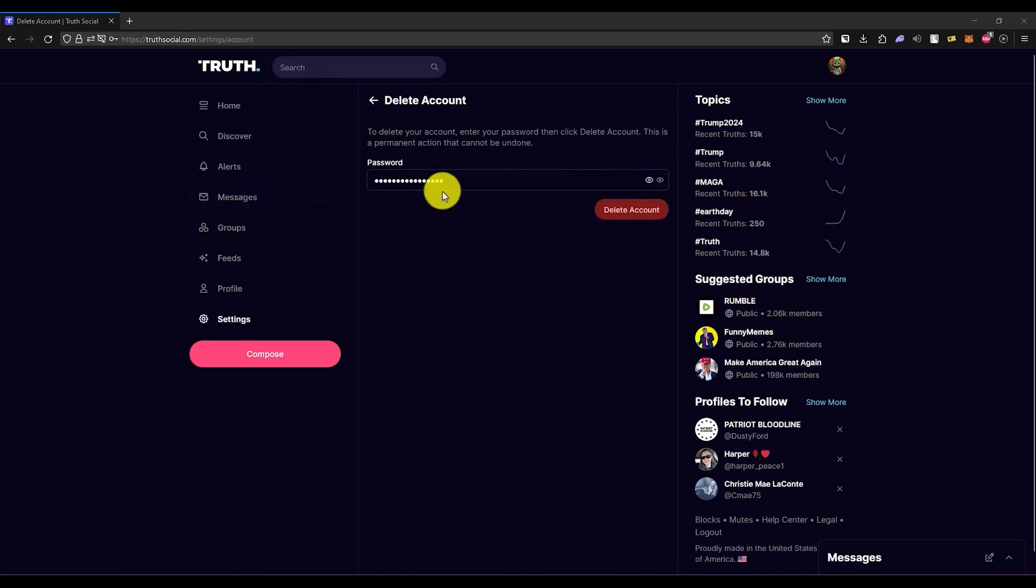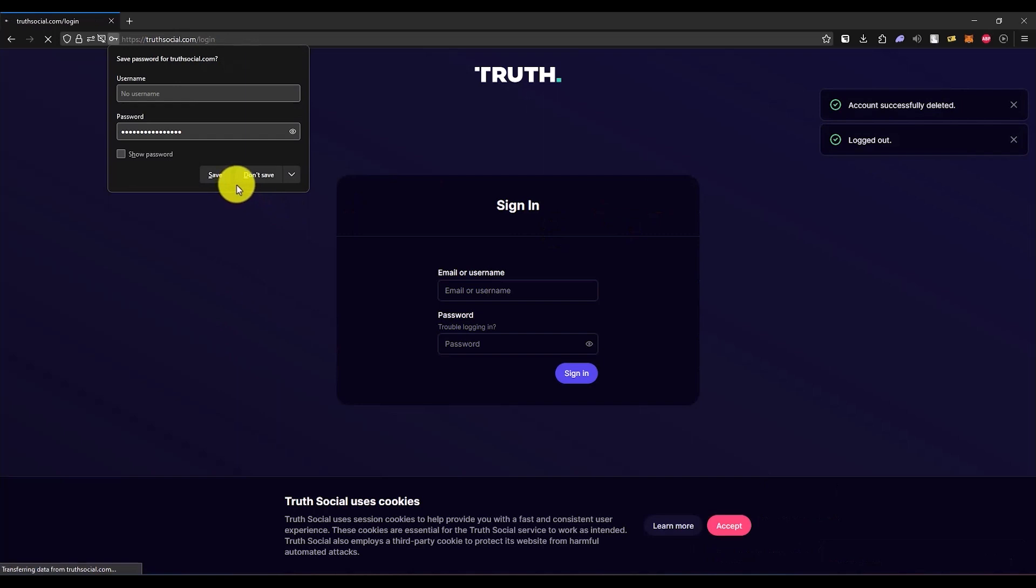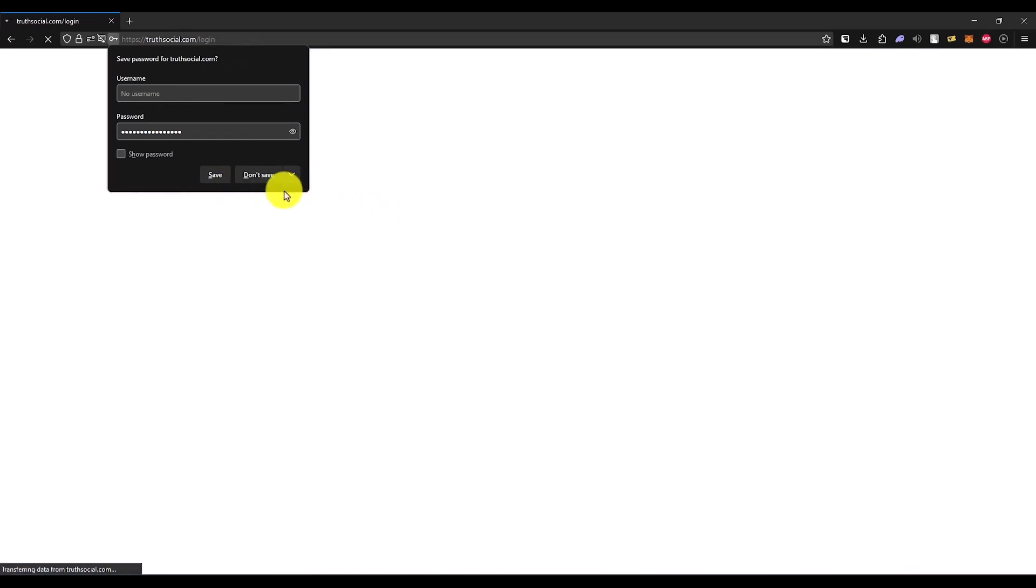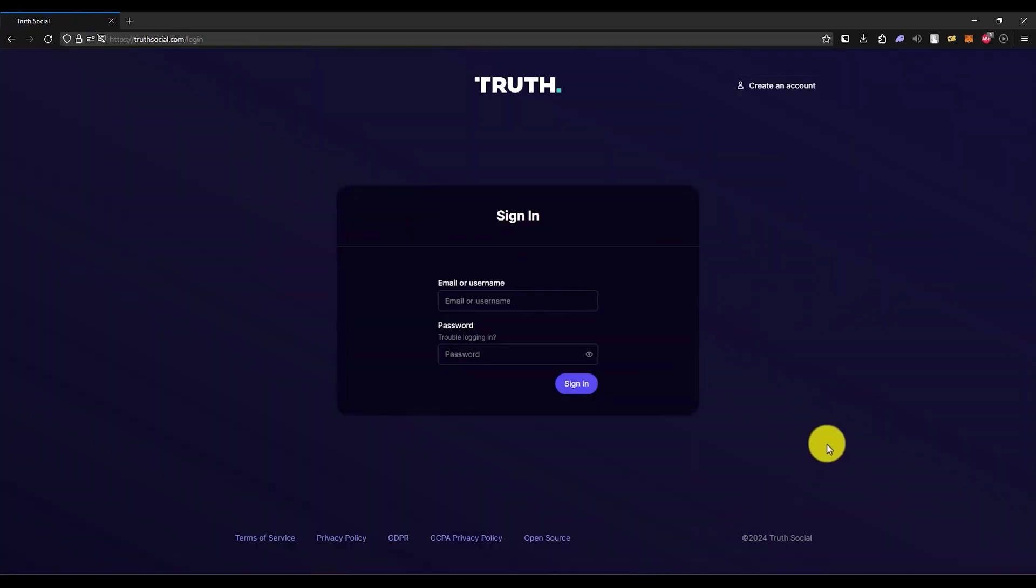Now once you have entered your password, all you can do is click on Delete Account, and then your account will be deleted as you can see right over here. So that's it.